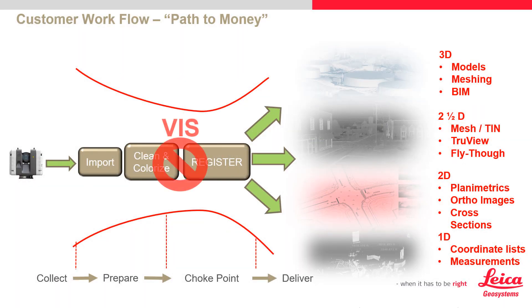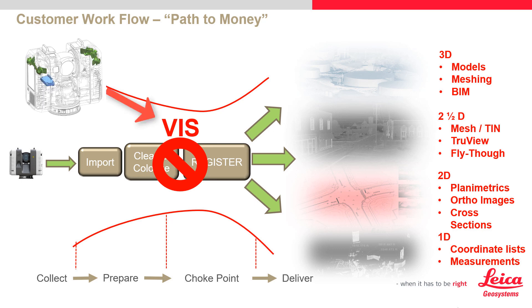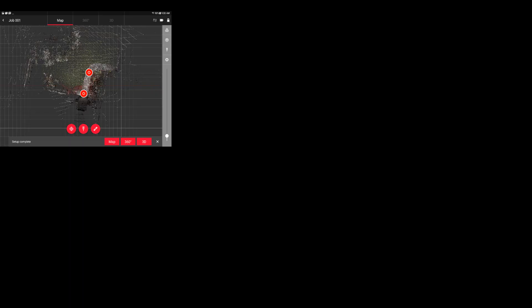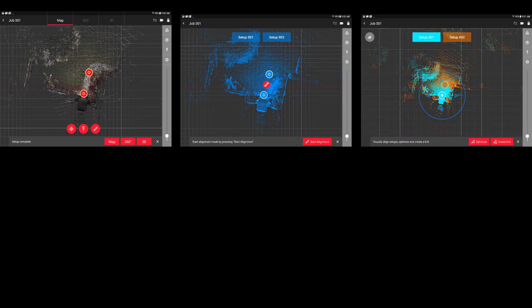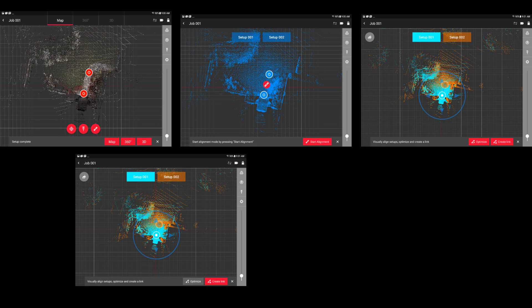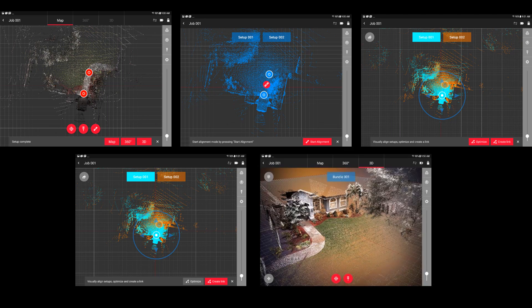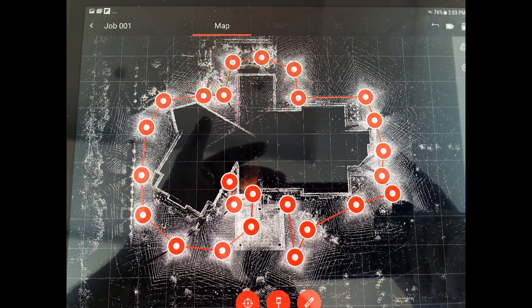So the idea is to eliminate as much of the choke point as possible. This is what the Viz system provides for us. By delivering to the tablet the correct location and rotation of the scans in the field, links can be created in 15 seconds or less. This in turn results in having the confidence that you have the proper coverage and a successful registration before you even leave the job site.